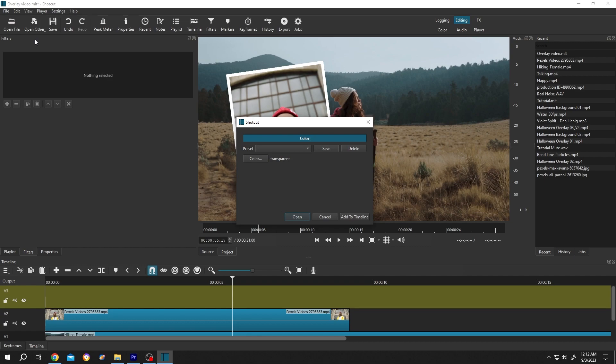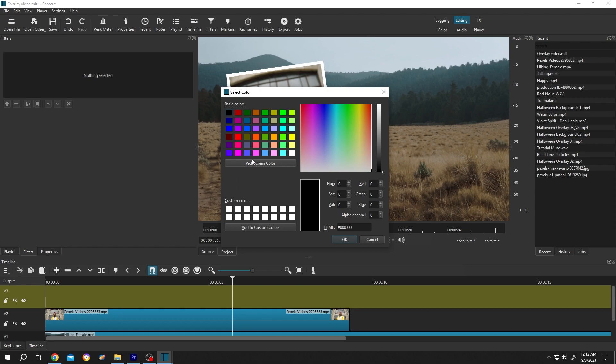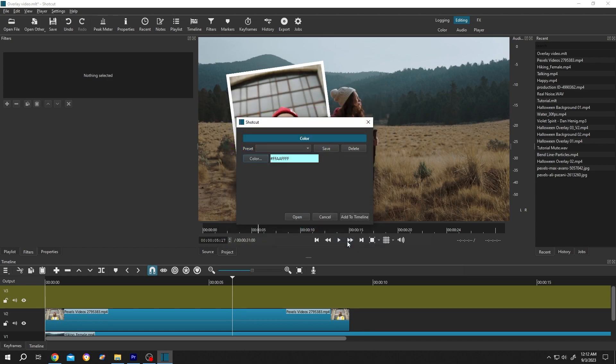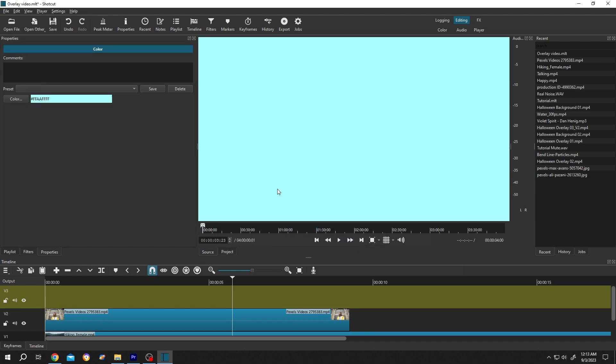Give it whatever name you want, then click on color and choose the color you want. Suppose you want to use sky blue - press OK, then open, then left-click, drag and drop to the timeline.